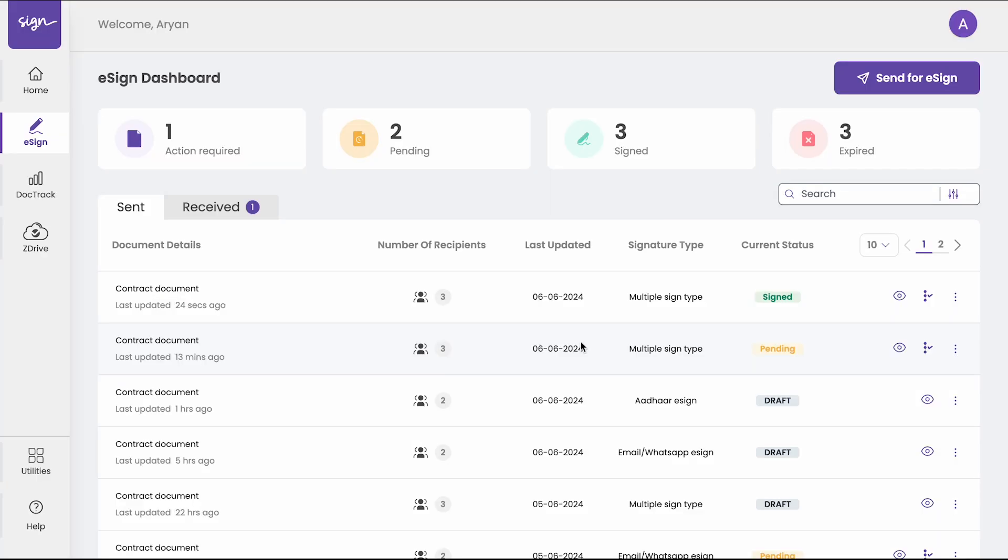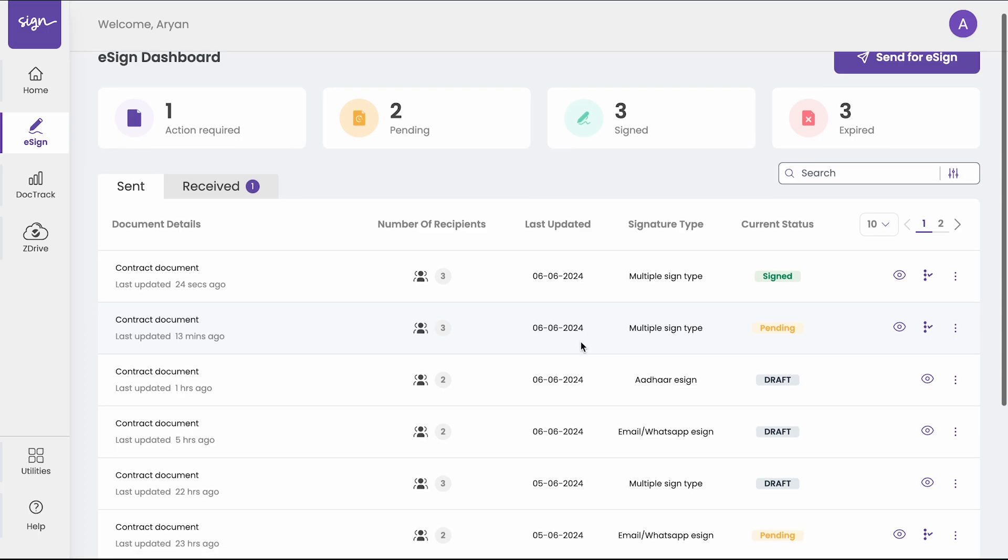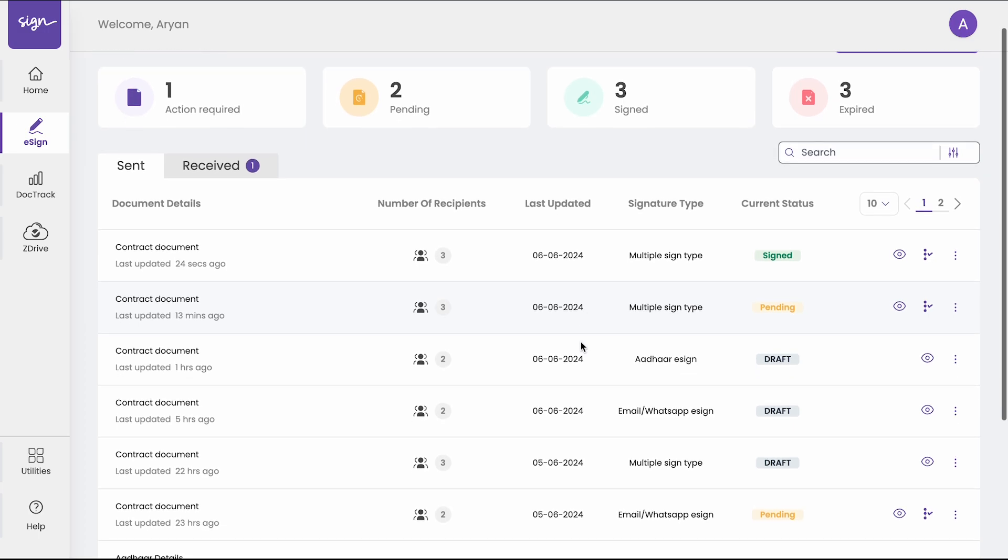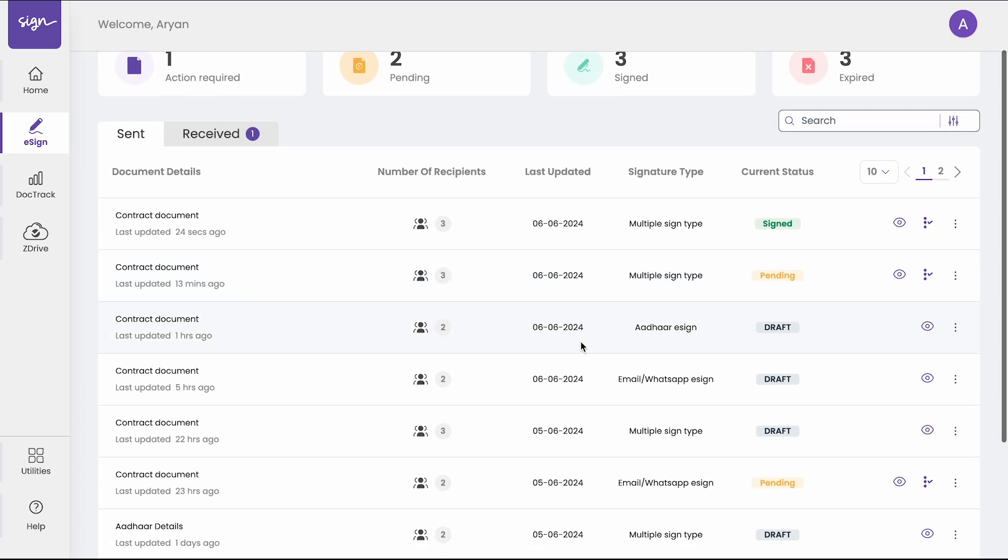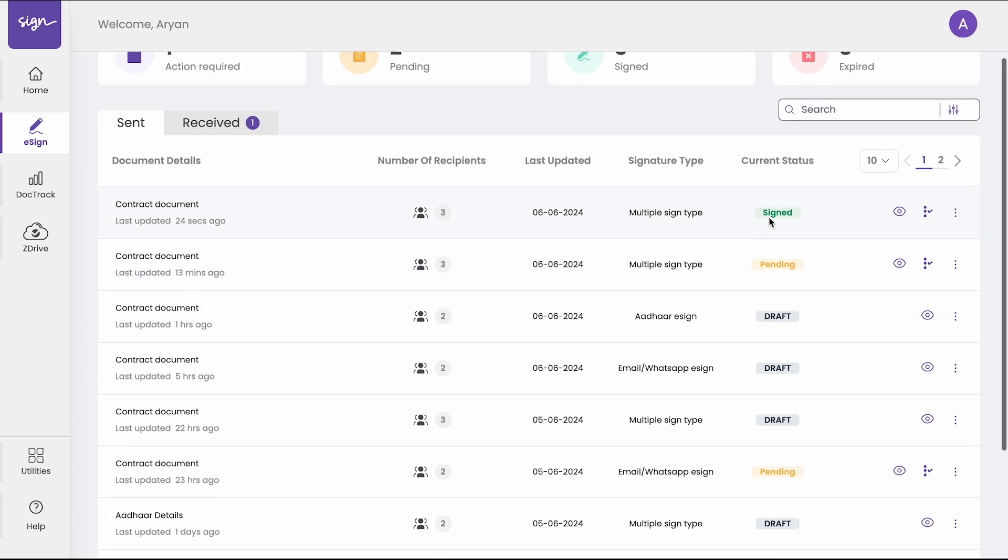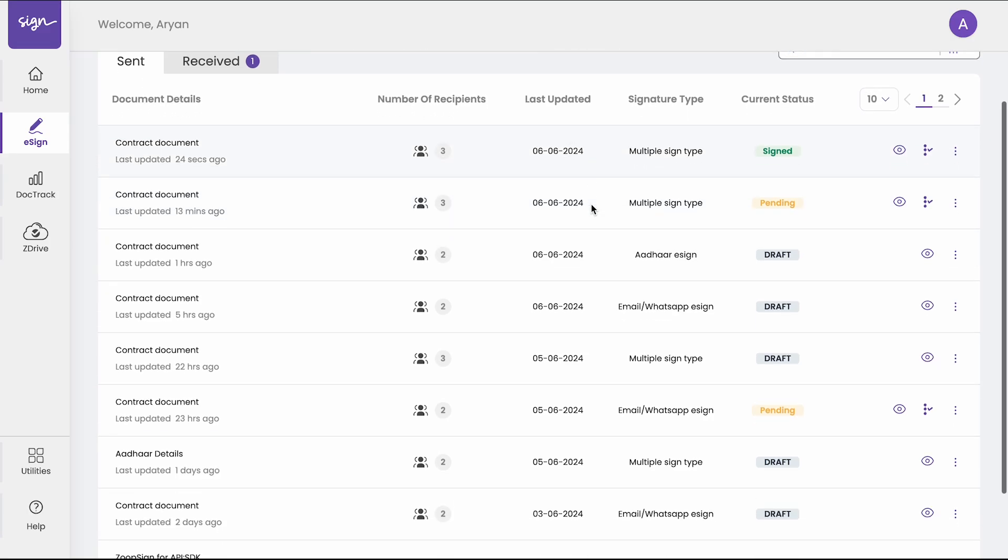In the e-sign dashboard, you will see a list of the contracts that you have gotten signed and their statuses. Whether it is signed, it's pending, it's in draft. All of these documents are here for you.